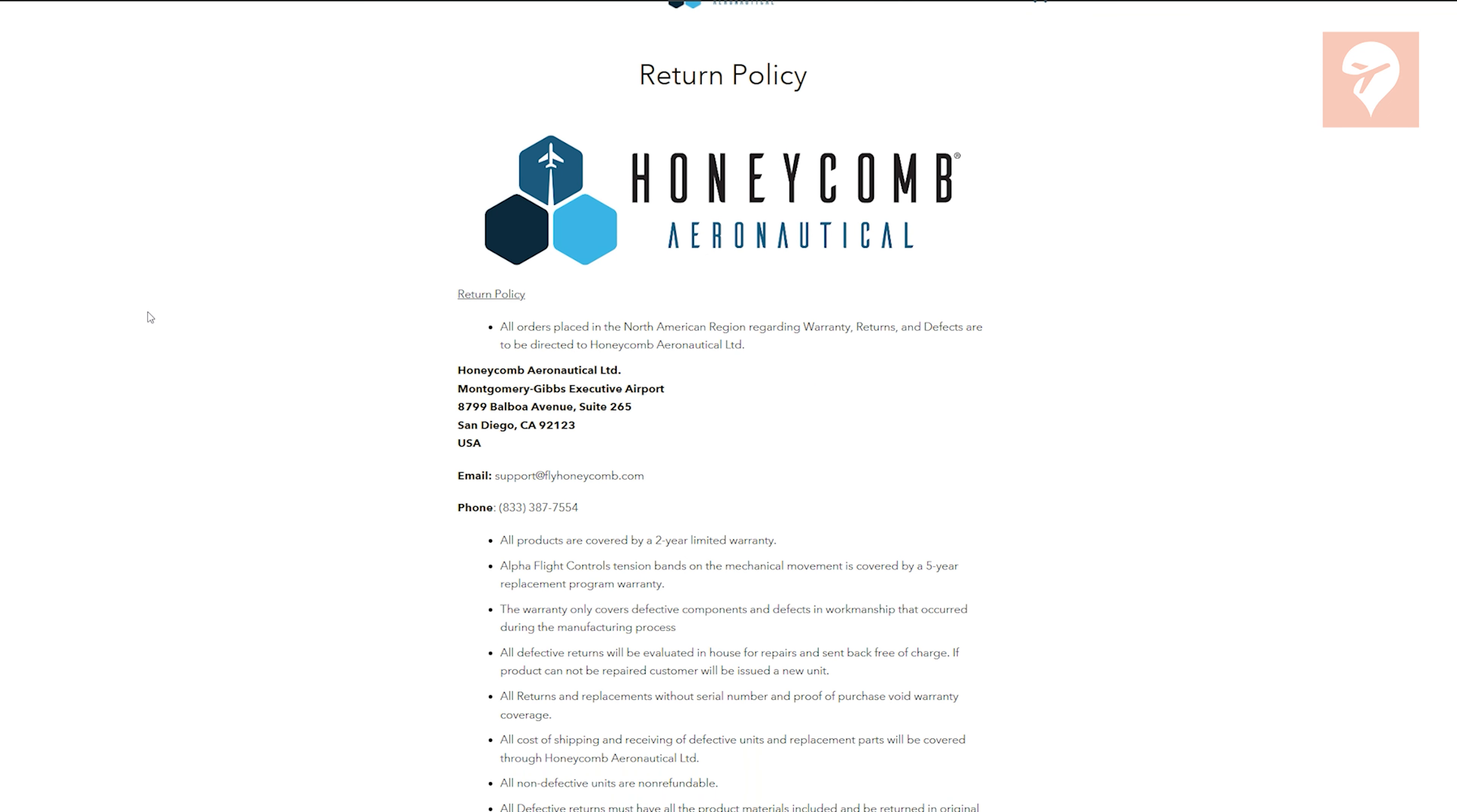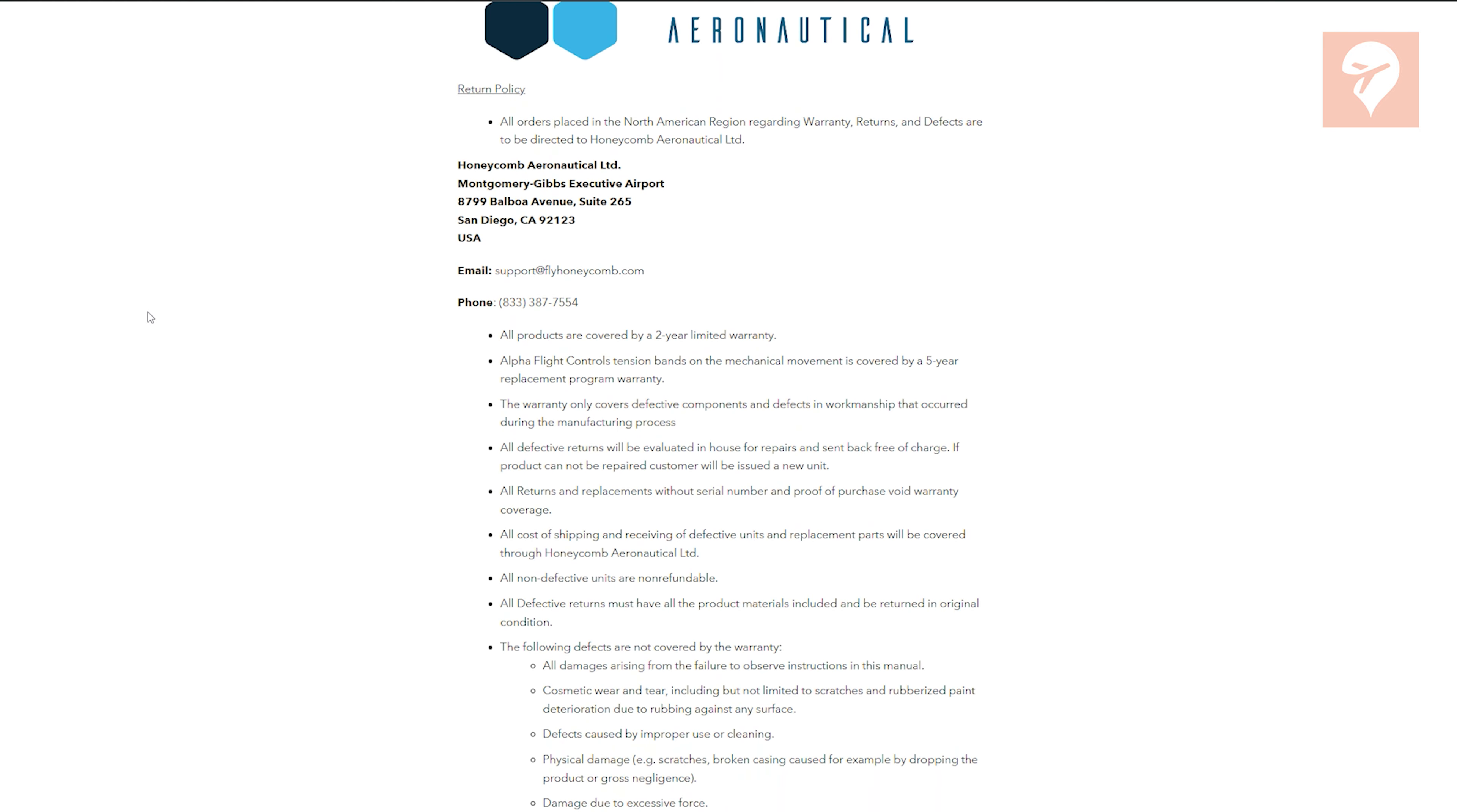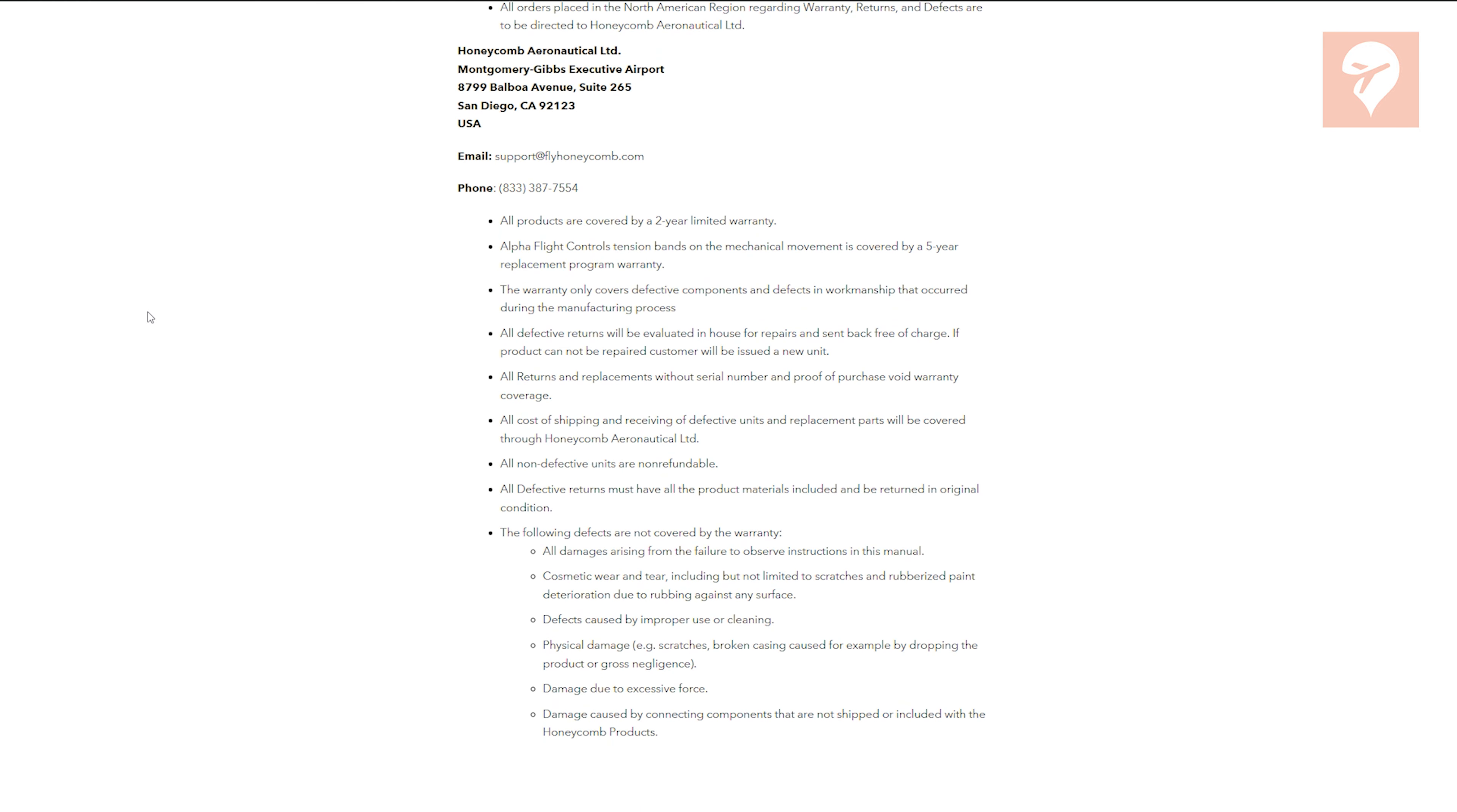A crucial disclaimer that I want to emphasize up front in this video: using this add-on will void the warranty on your throttle quadrant. Honeycomb does not offer support for attaching third-party parts to your quadrant, so proceed with caution.